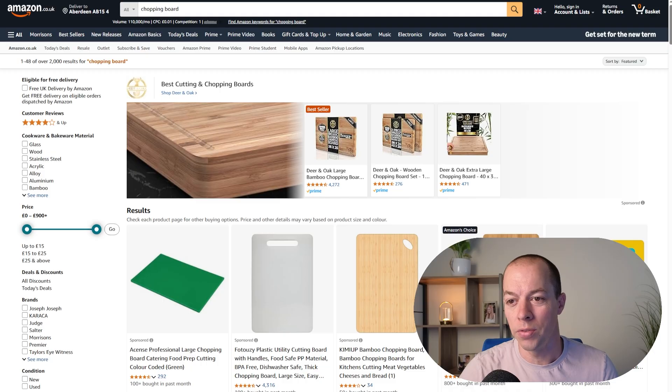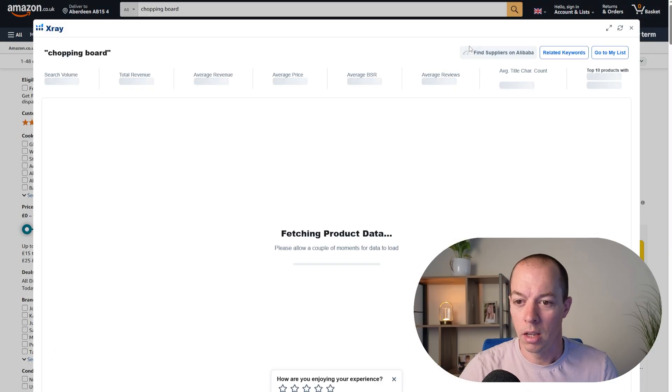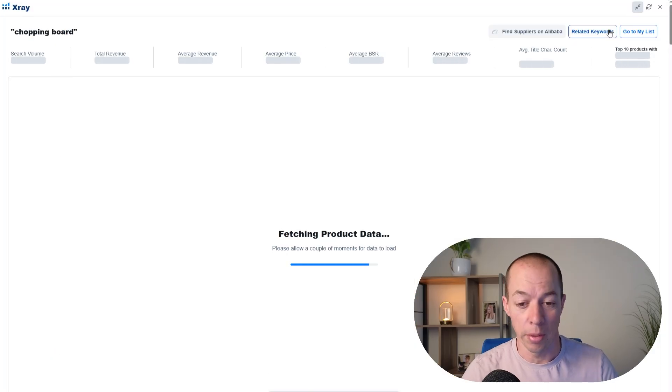The easiest thing to do is to fire up X-ray from Helium 10, which I'm sure you guys have used to find the product in the first place.